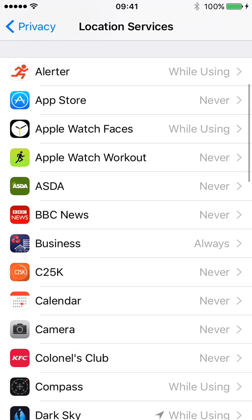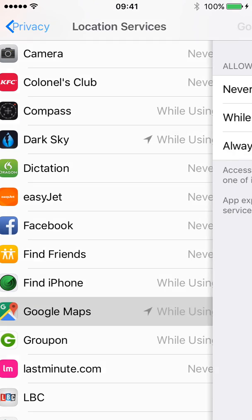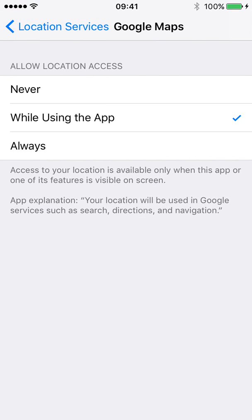I've got quite a few apps here as you can see, but the main ones are, for example, Google Maps. If I click on that, I've got three options: Never — which isn't really useful for me because I want the maps to know where I am — While Using the App, which is what I've got selected because that allows the Google Maps app to access my GPS when I'm using it in the foreground. And then I've got Always. That can be useful in some circumstances, but for me I don't want to always share my GPS because mainly that's just going to absolutely chomp my battery life. So I've set it to While Using the App.